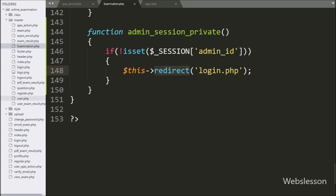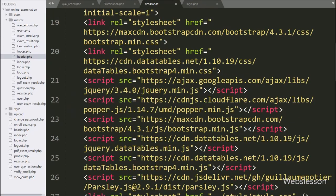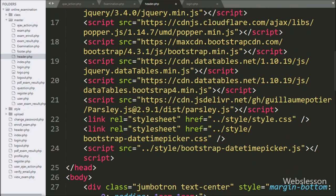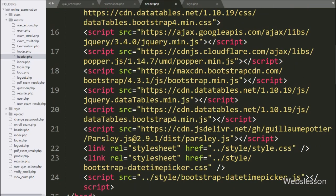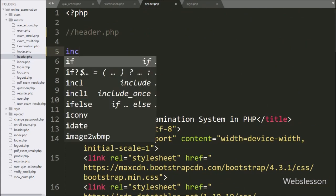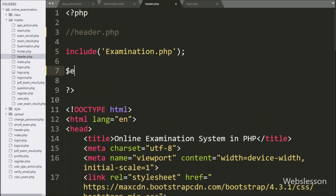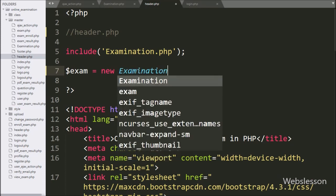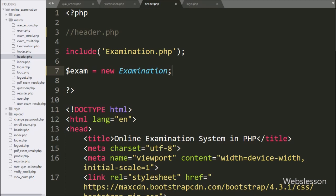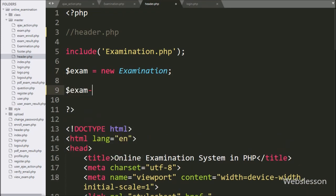Now we go to the header.php file, which is the header file of the admin area. Here we have already included all required libraries. First we write an include statement for examination.php class. After this we write dollar exam variable equal to new Examination to create an object of the Examination class. Then we write dollar exam object with the admin_session private method, which will prevent the admin from accessing the system without logging in and redirect to the login page.